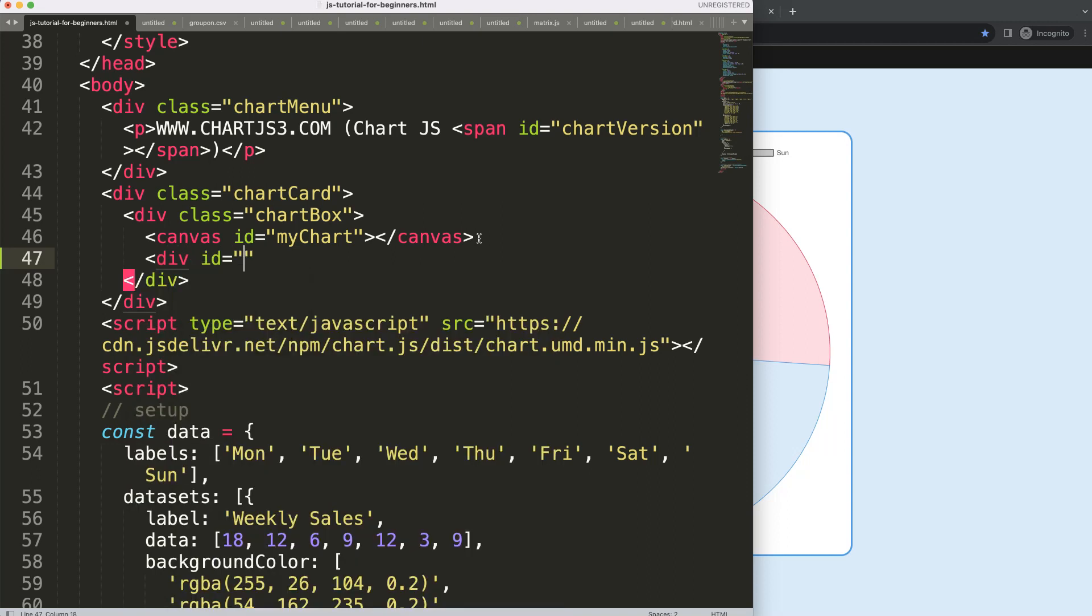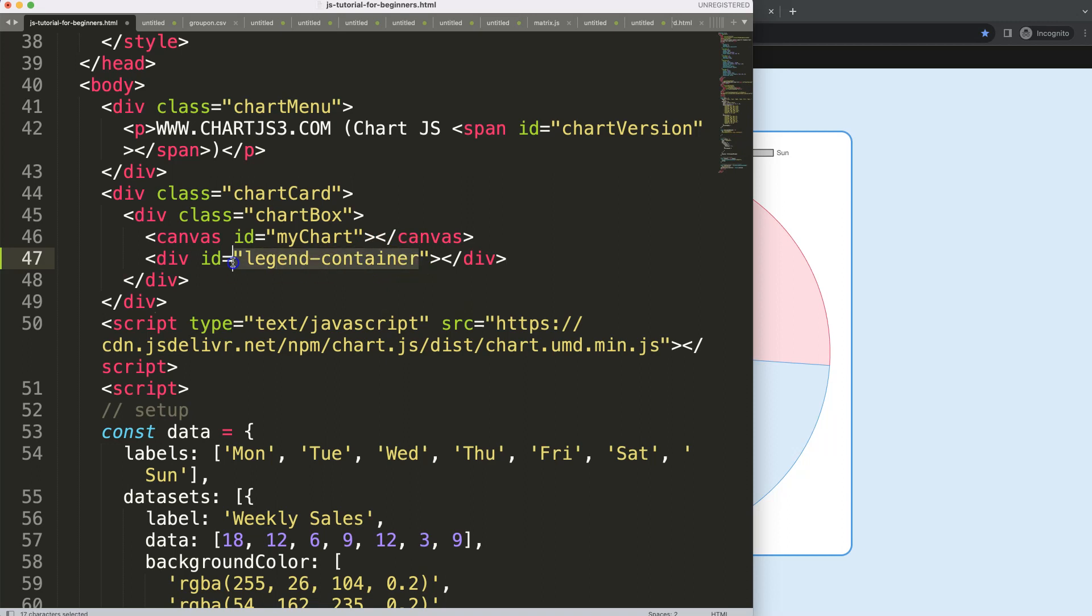What I will do is just very simple, I'm going to say here a div, then I say ID and the ID name will be legend-container. So in here we'll start to work.